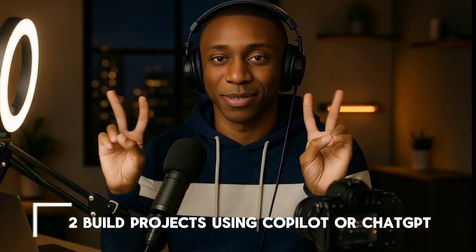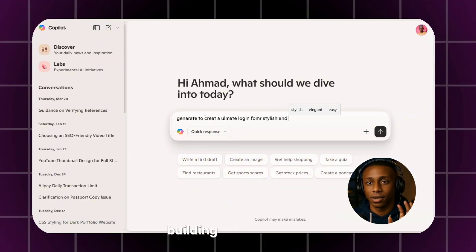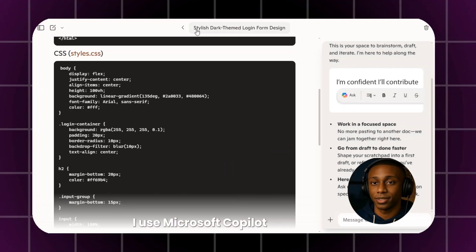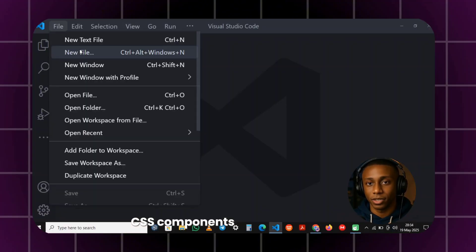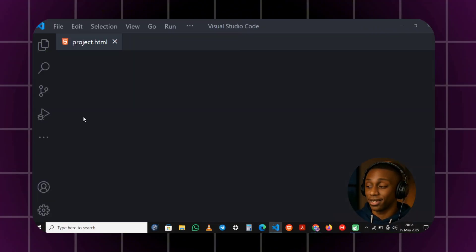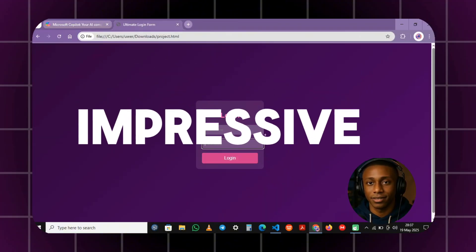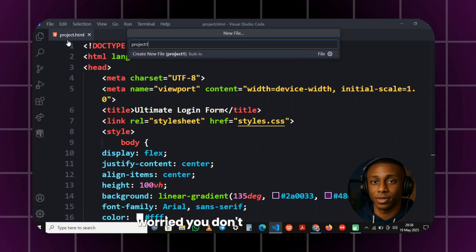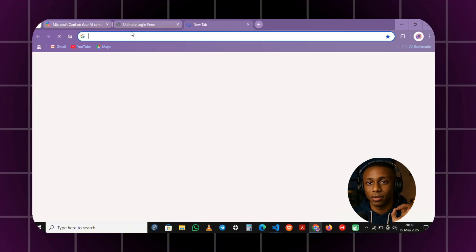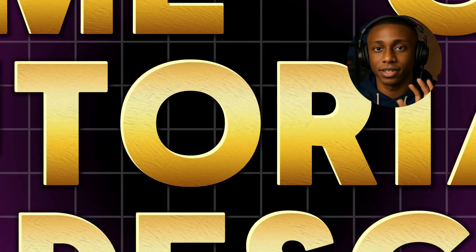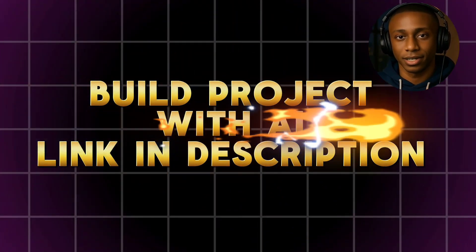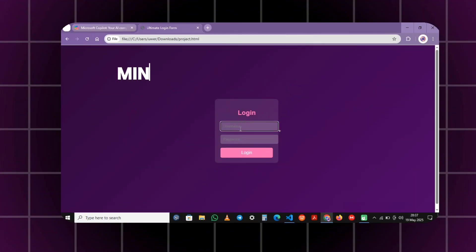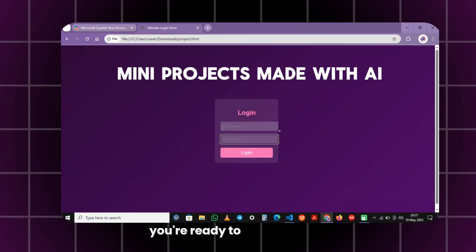Step 2: Build projects using Copilot or ChatGPT. This is where it all begins — building the actual projects. I use Microsoft Copilot and ChatGPT to generate clean HTML and CSS components, then refine them in VS Code. Things like navbars, cards, headers, forms — easy, fast, and visually impressive. I've made beginner-friendly tutorials and a video on how I use Copilot to speed up projects. Links in the description. Once you've built just a few projects, you're ready for the next step.